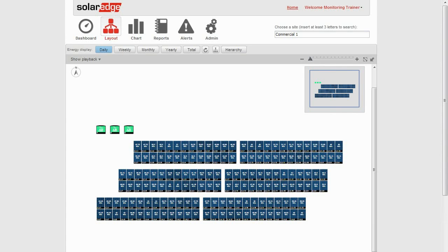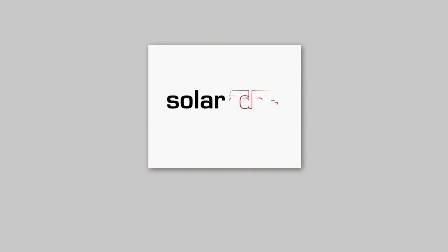Now you know how to use the editor to create the physical layout for your commercial sites. Thank you for joining us.